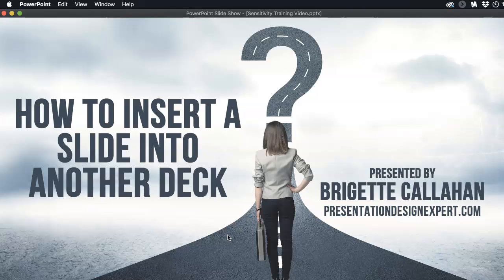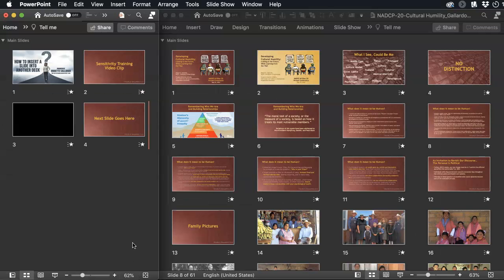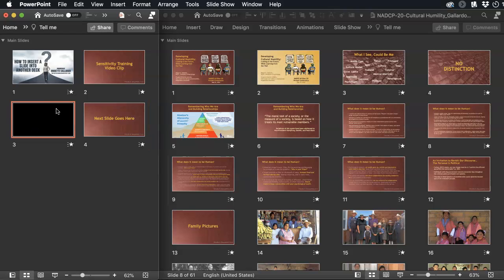So I'm going to escape out of my show here and line it up because I have my other deck open. What I'm inserting is a video clip and the video clip automatically advances once I click from this slide it starts playing, and then when it's done playing it advances to the next slide.